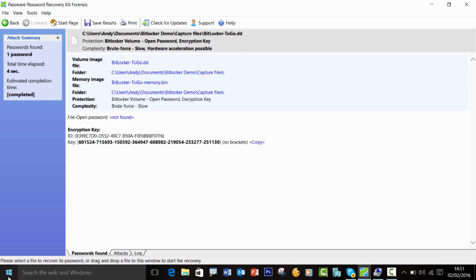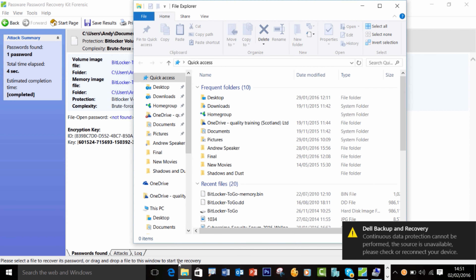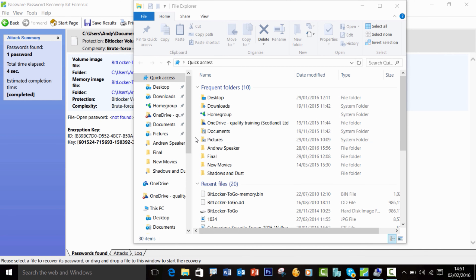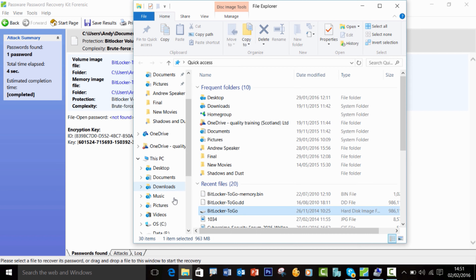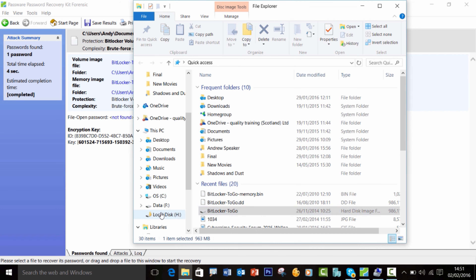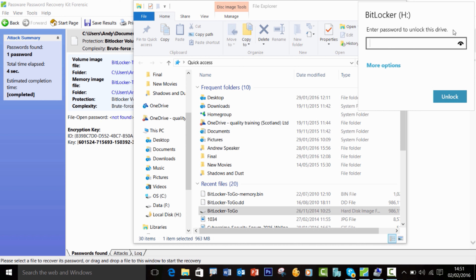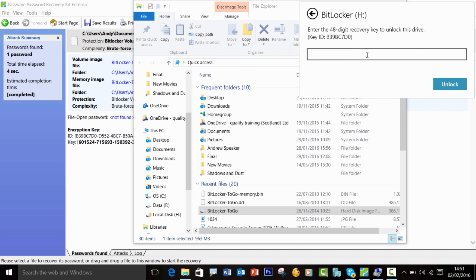Please note the recovery key is also stored in your pagefile.sys file — your memory paging file. So now I go back into my H drive. I don't know the password, but I do know the recovery key. I go ahead and paste that in — there we go.